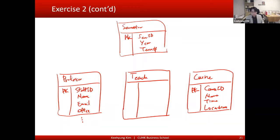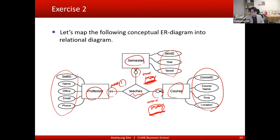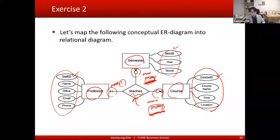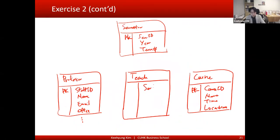We make this relationship into a table and think about what attributes go inside it. All connected entities' primary keys should go into this relationship as attributes. So staff ID, course ID, and semester ID are added here. Semester ID is here, course ID is here, and staff ID is here.